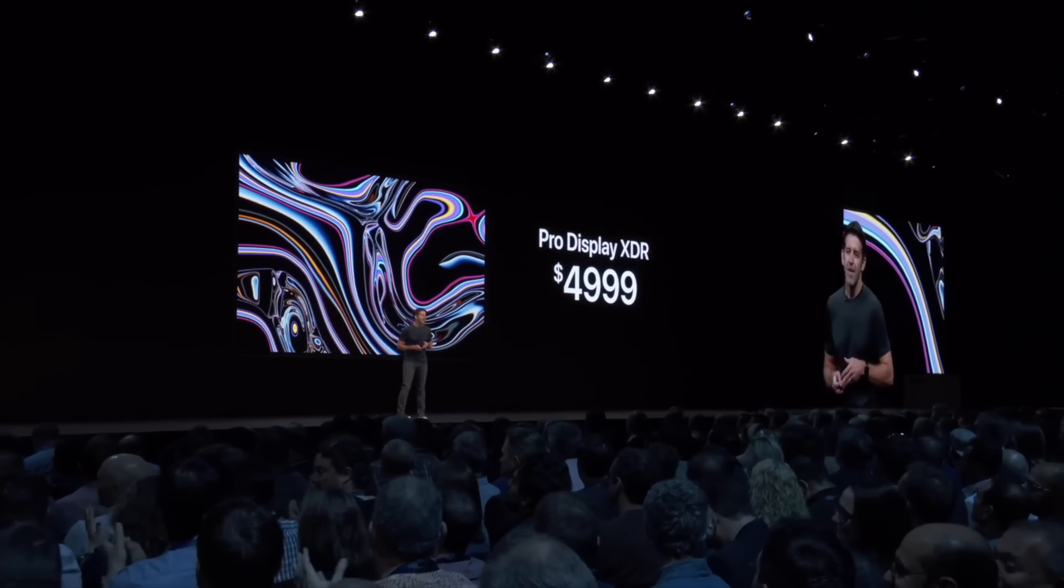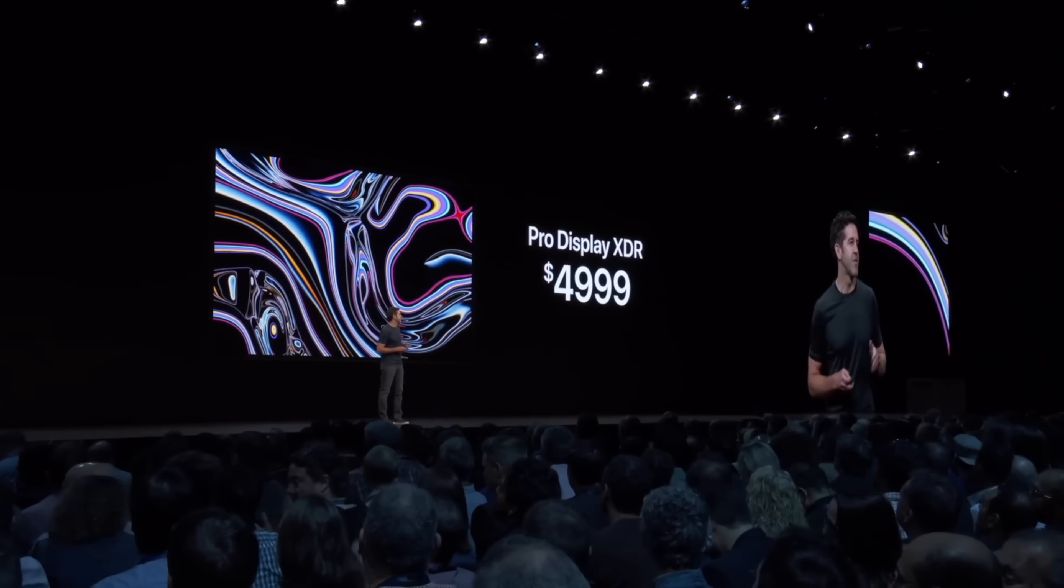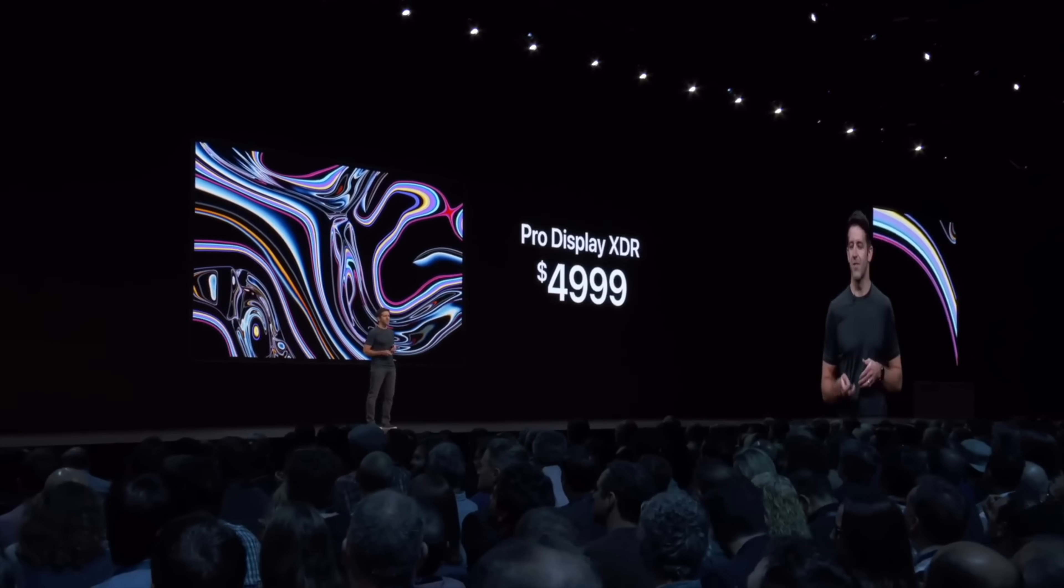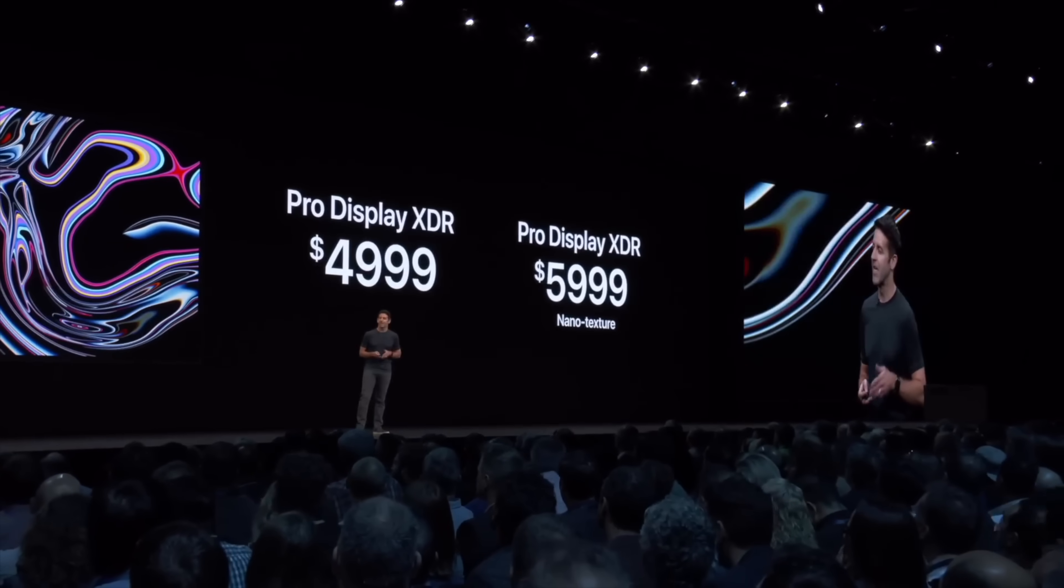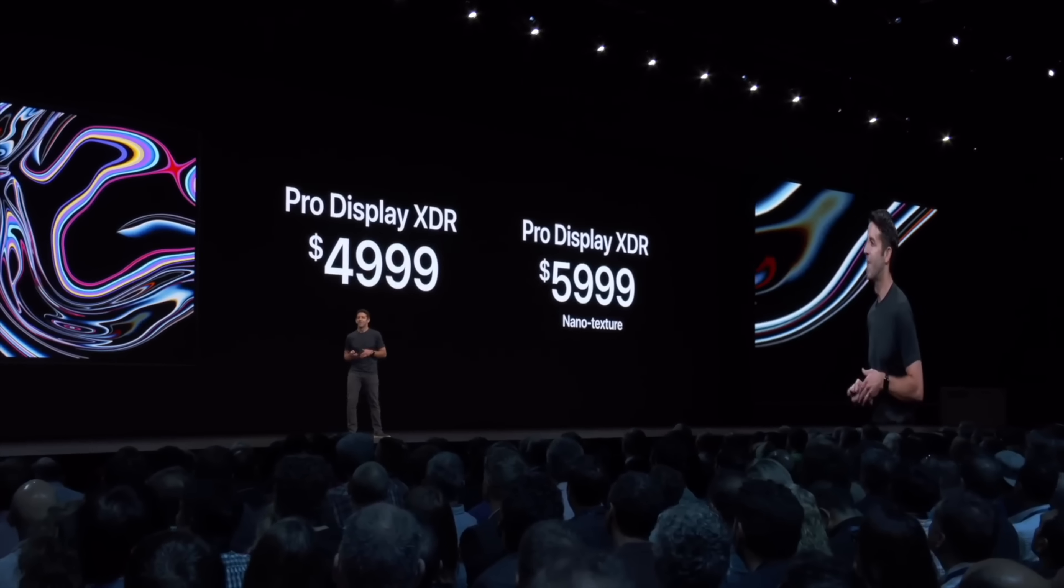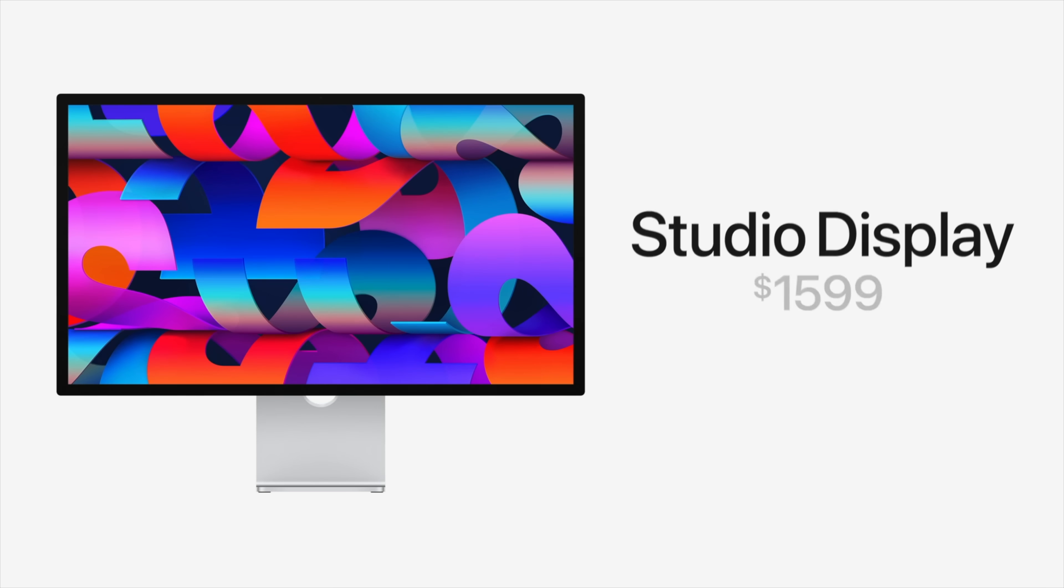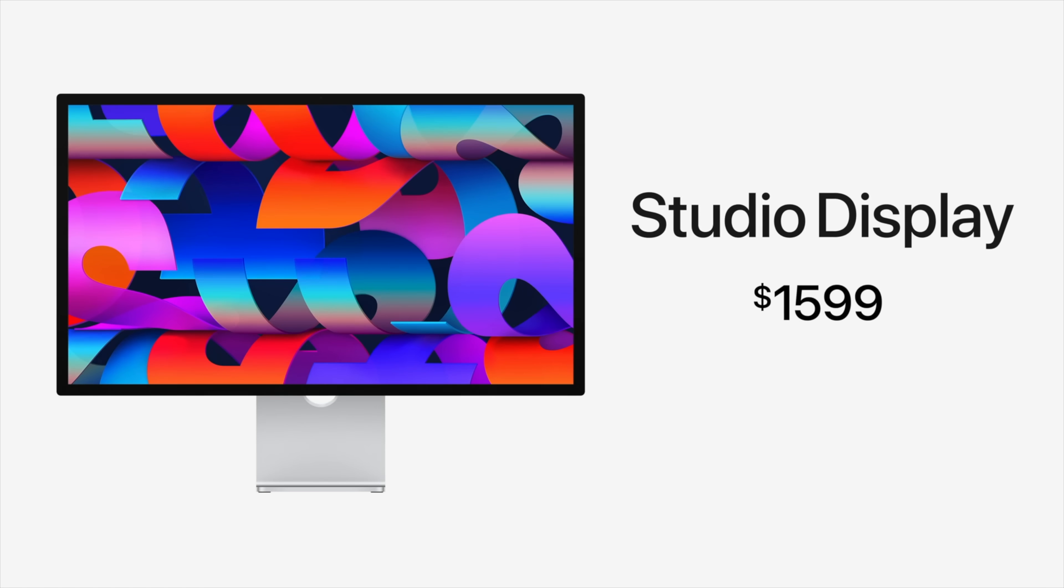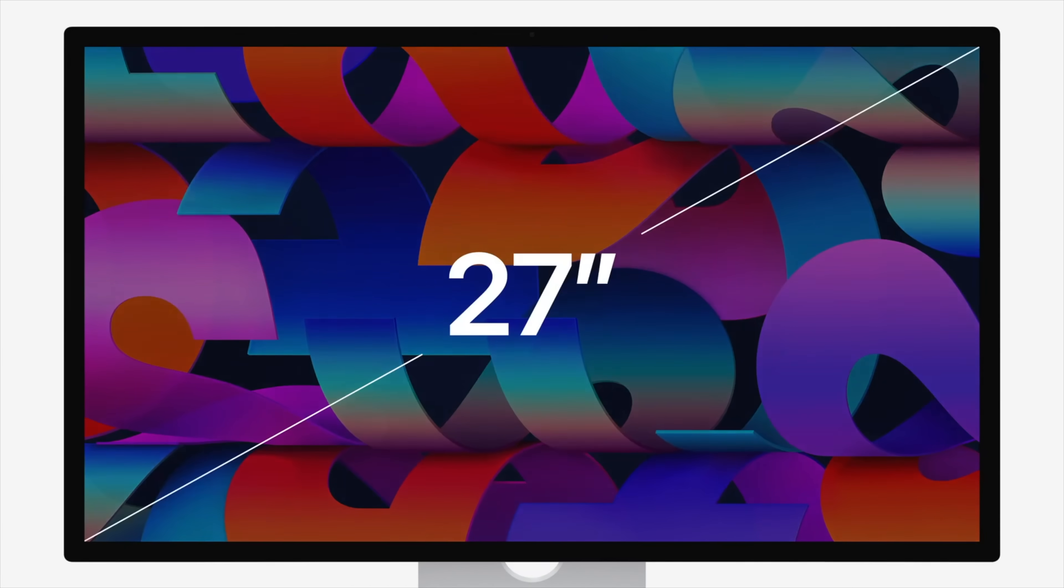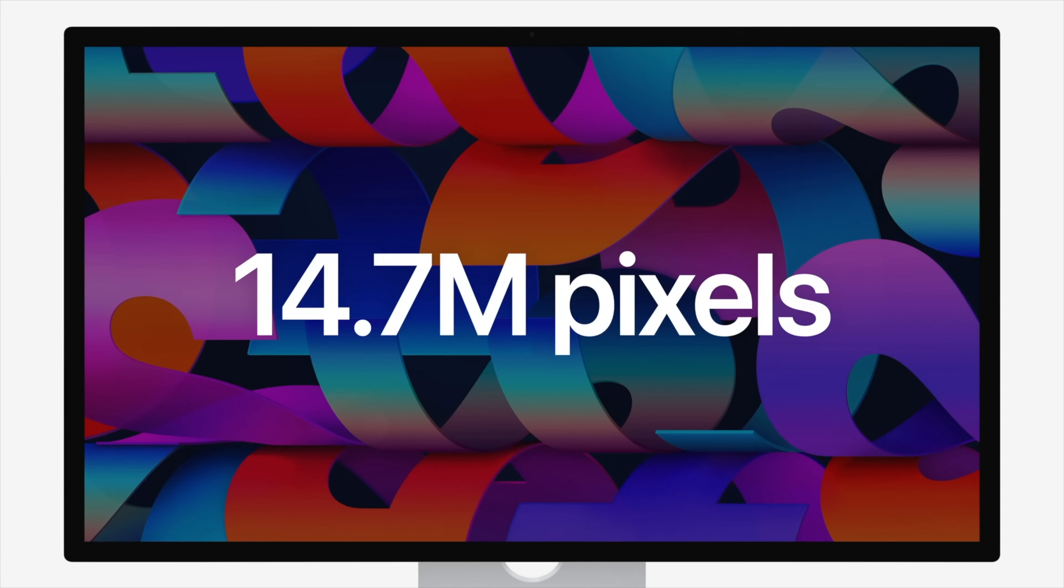Of course, the Pro Display XDR also has an equally colossal sticker price, so for most people who want a large external display for their Mac, 27 inch 5K displays are the sweet spot.